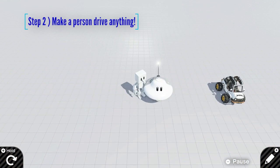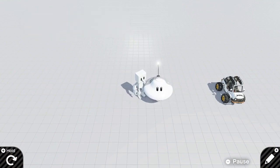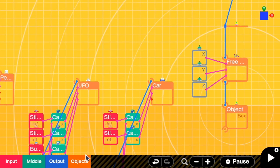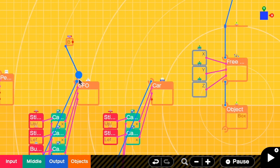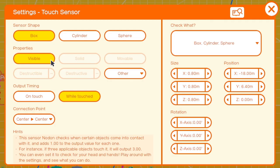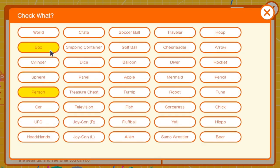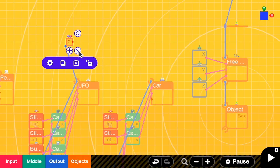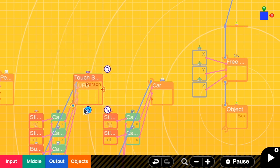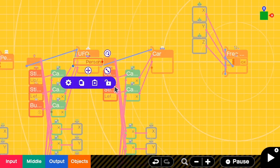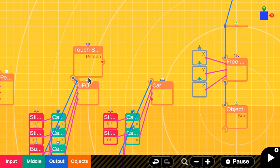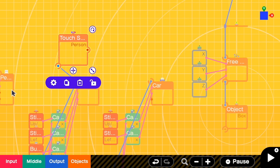In the next step, I want to make sure that when I touch the UFO and press X, the person will disappear and I will control the UFO. To do that, I have to add a touch sensor to the UFO and connect it to the UFO. In the settings, I make sure the connection point is center to center, then check the person. I resize it to make it slightly larger than the UFO, because we have to touch the outside. Don't forget to check from the other view as well. Now we are able to detect if a person has touched the UFO.